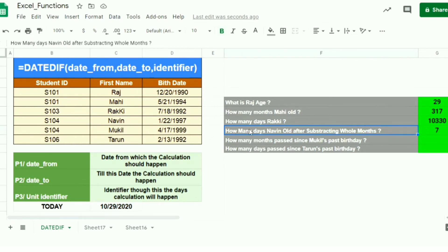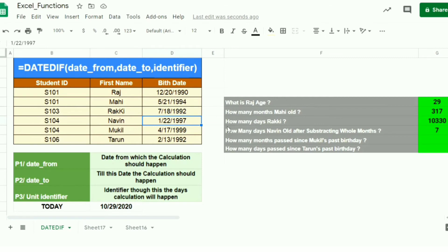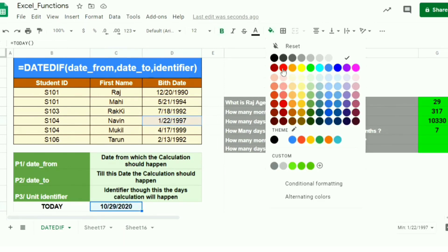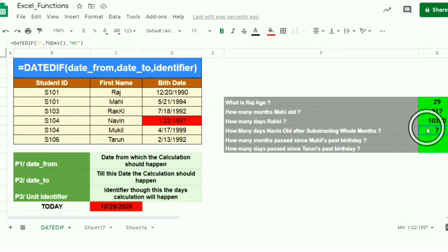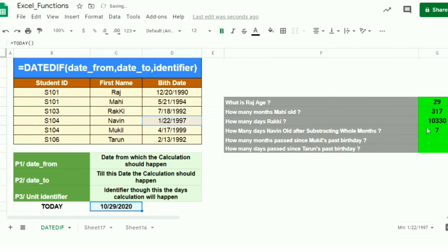To explain the MD result: Navin was born on January 22, 1997. You don't consider years or months — only the day numbers. Today is October 29. The formula omits the months and only compares the day values: 29 minus 22 equals 7. So the result is 7 — it considers only the days after subtracting whole months.